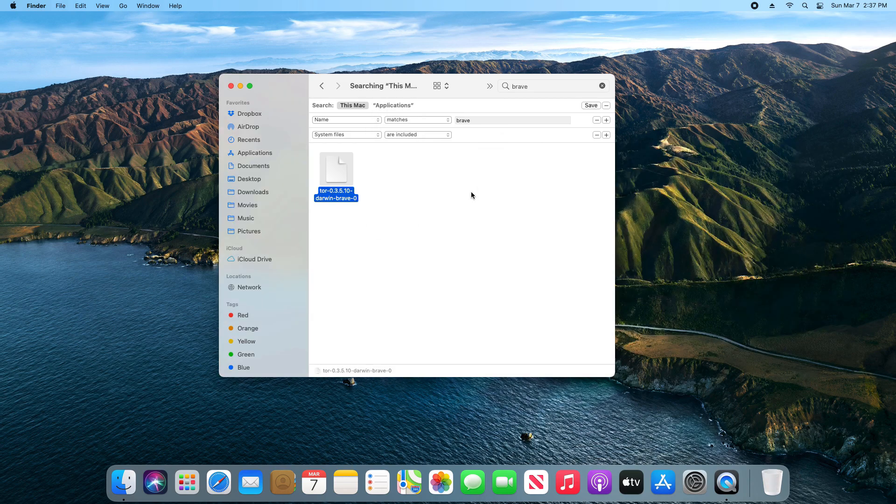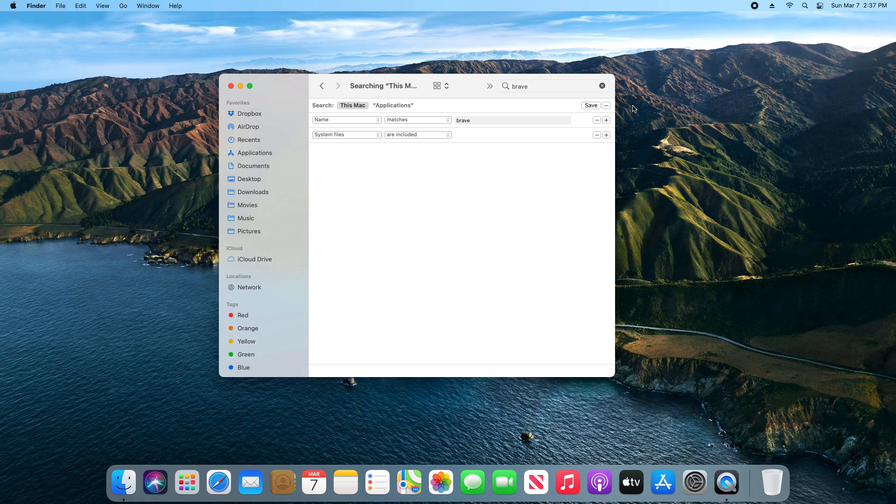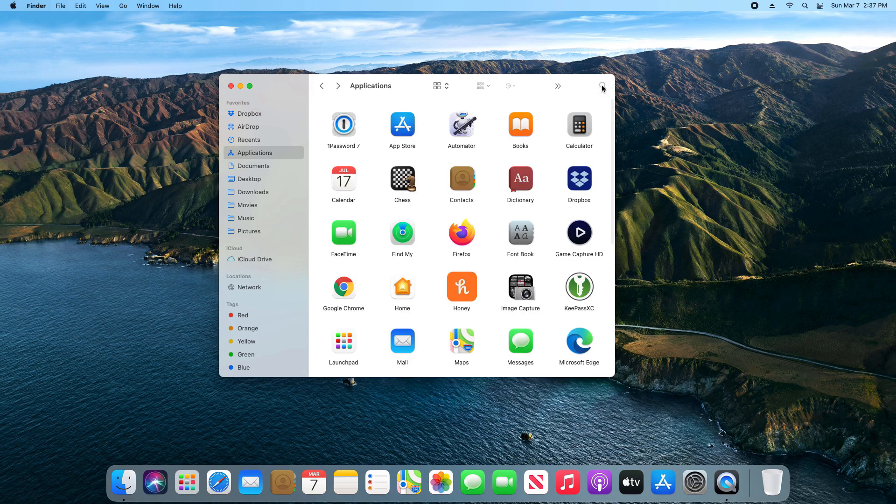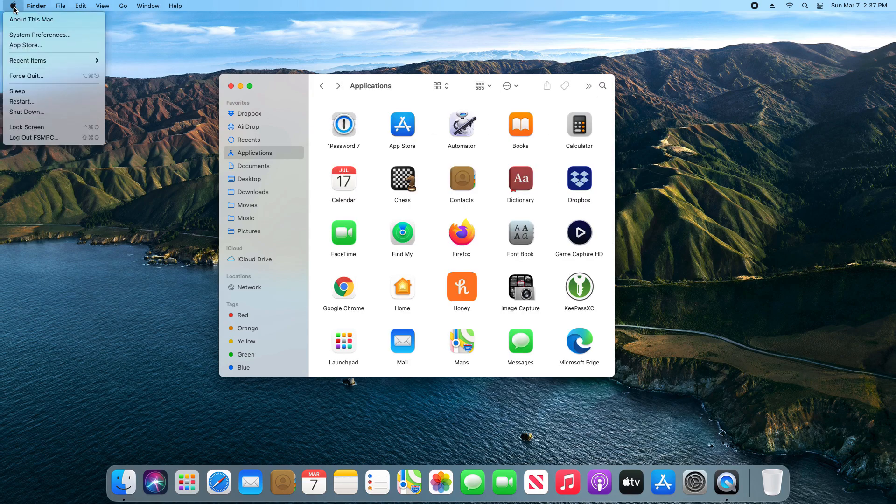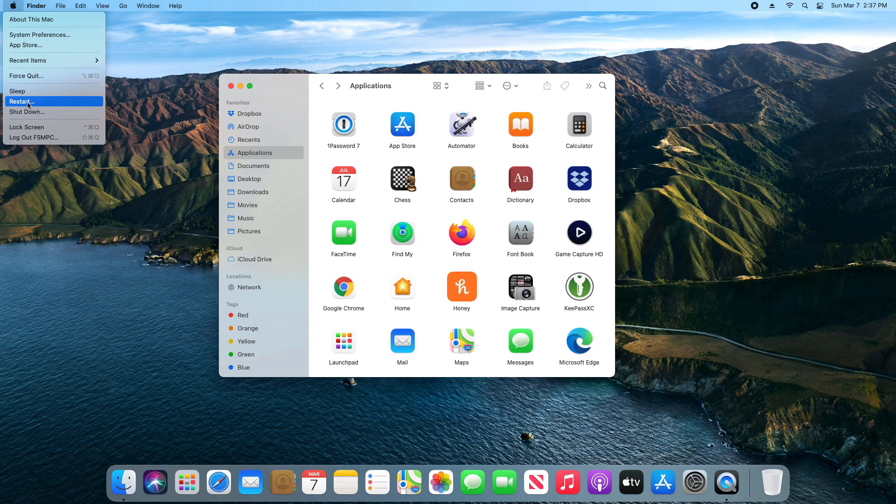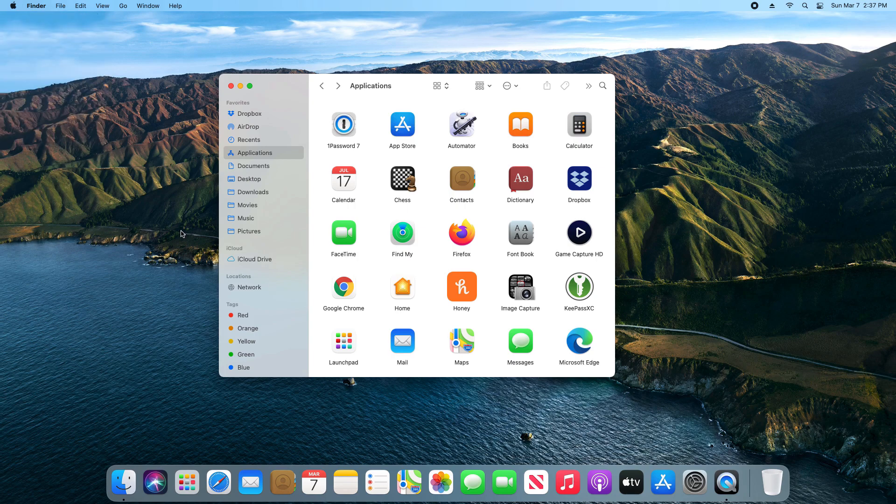After you've done all those steps, it's usually advised to come up here to the top left, click on the Apple icon, and go ahead and restart the computer.